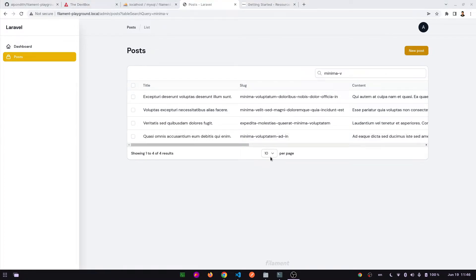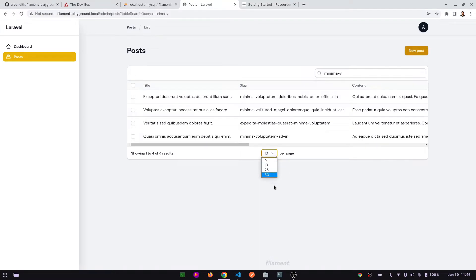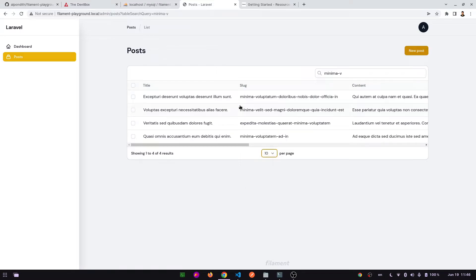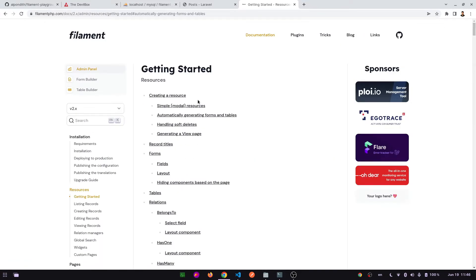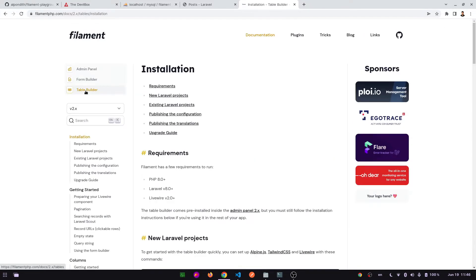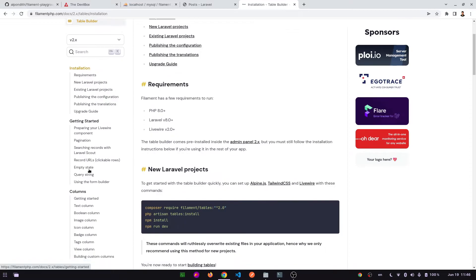Now we are going to apply the pagination feature on this data table. Here we can see the four default values, we are going to change them. So for this, let's go to the documentation and go to the table builder section, and here select pagination.